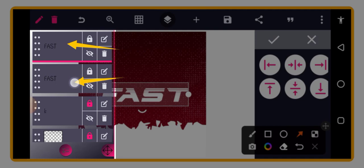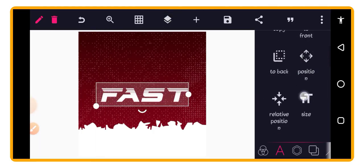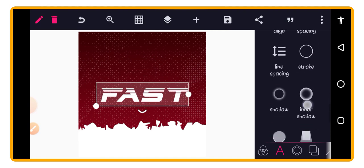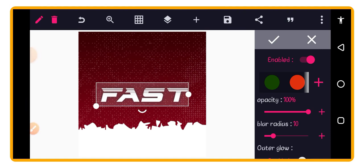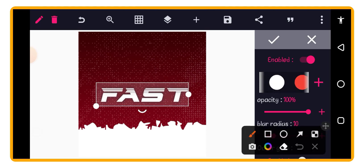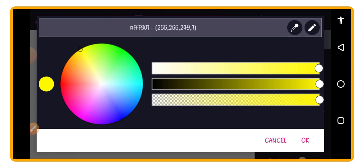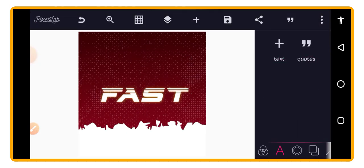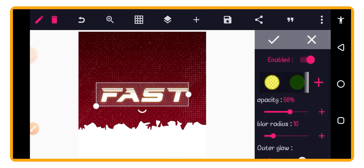After copying, go to Relative Position and bring the copy to the same position as the first text. Then go to your layer panel — pay attention — and make sure one text is above the other. Select the bottom text and go to Shadow. Enable the shadow, then change the shadow color from the default black to yellow to create a glow effect. Use the slider to pick a bright yellow, then reduce the opacity slightly.